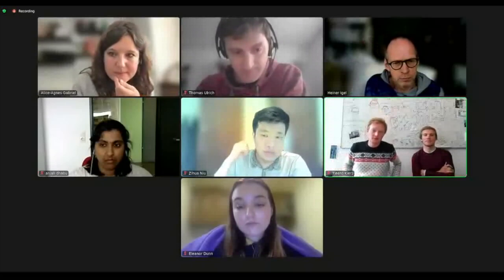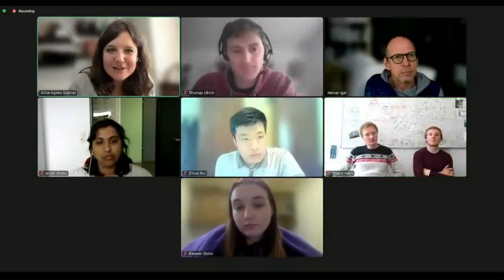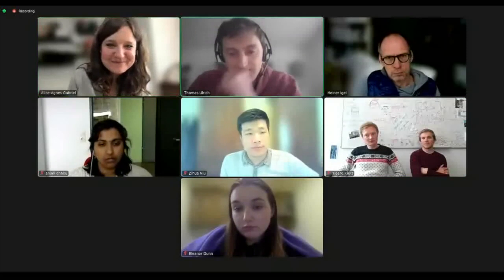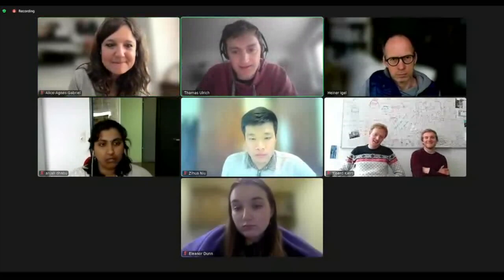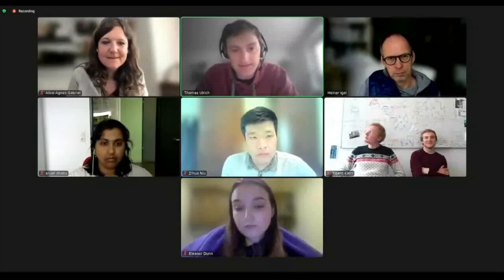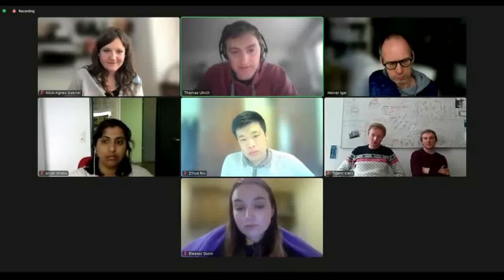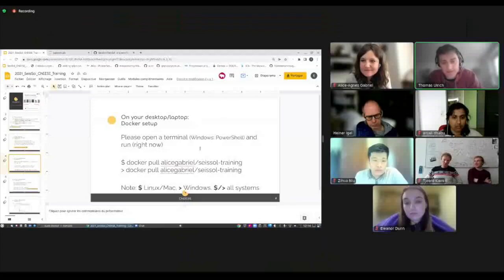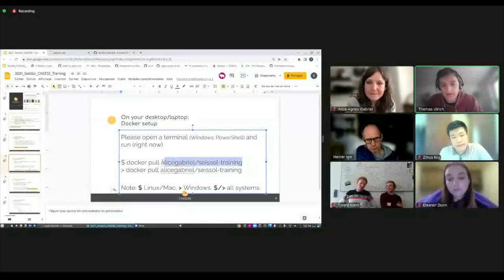If there are no more questions, let's start with the hands-on part. Could everyone get Docker installed and pull the latest Docker container? In this GitHub repository, seissol-training, you have everything described on how to install Docker. The different steps you need to get it running will be described. At the end, we will have Jupyter notebooks, and within the Jupyter notebook, we will run SeisSol.